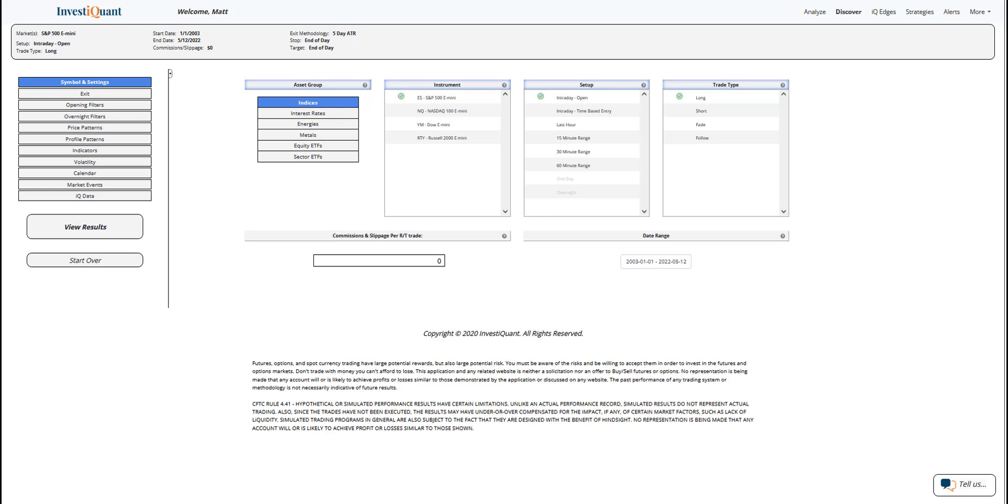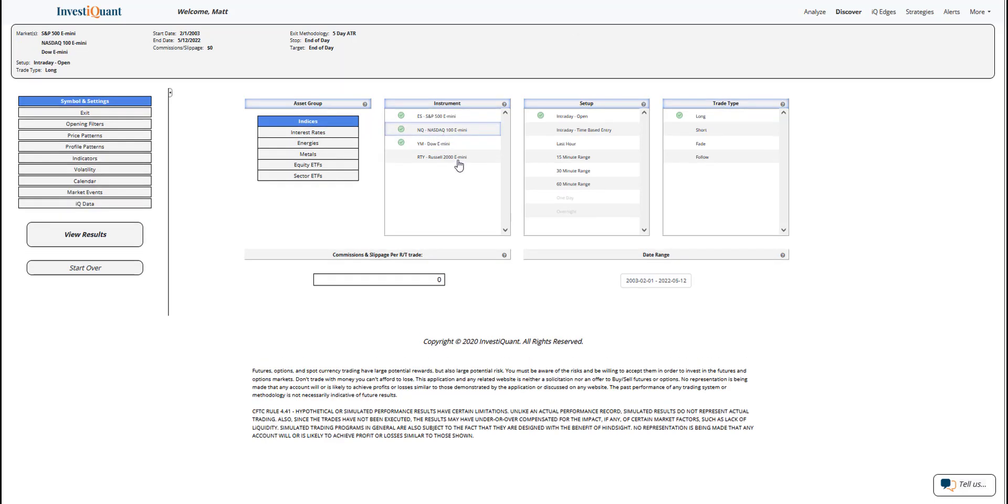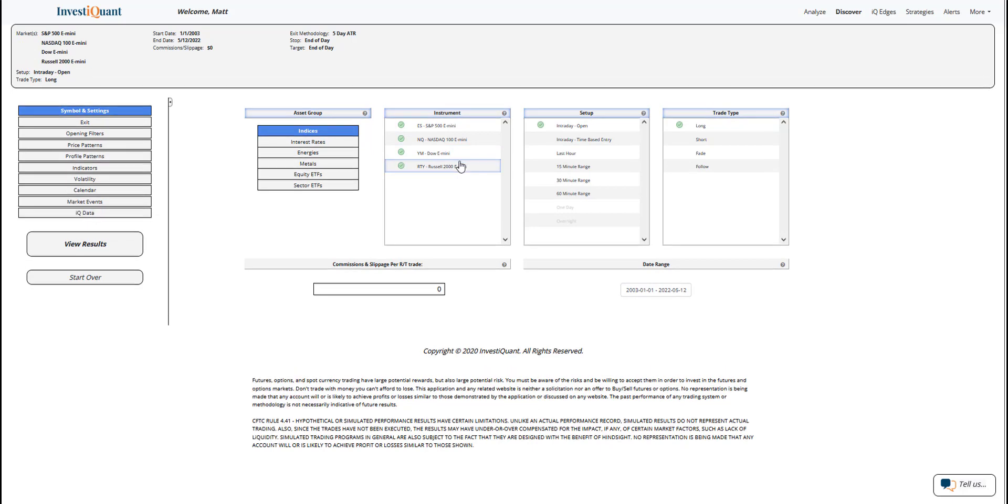What we're going to do this morning is look at that pattern. What has happened historically when gapping down following a 52-week low? I've selected all four instruments. The setup's going to be based upon entering the market long at 9:30 a.m. Eastern Time, exiting at 4:15 p.m. Eastern Time.